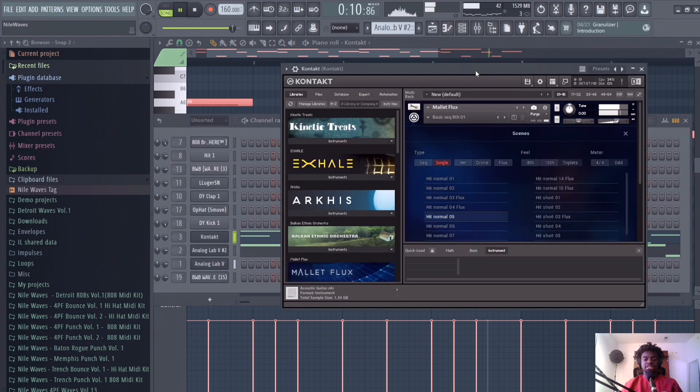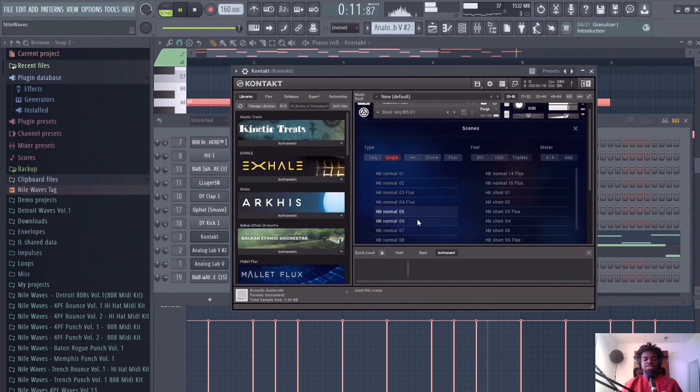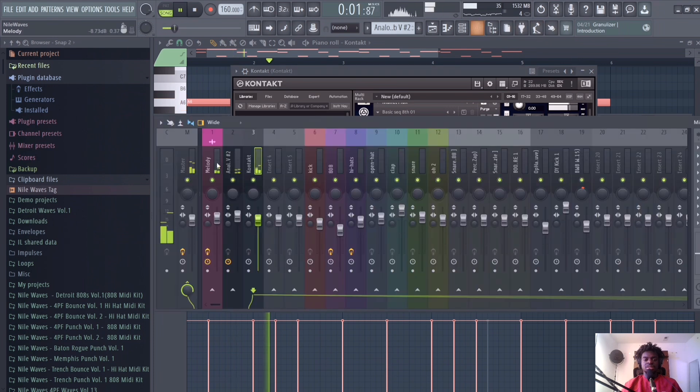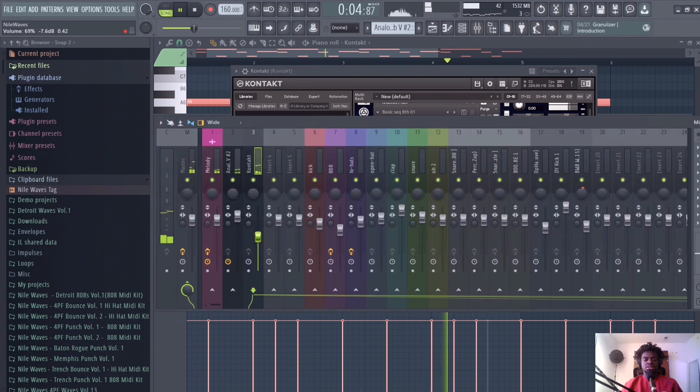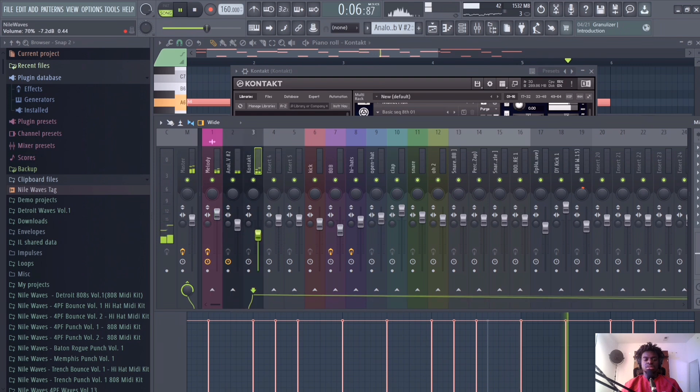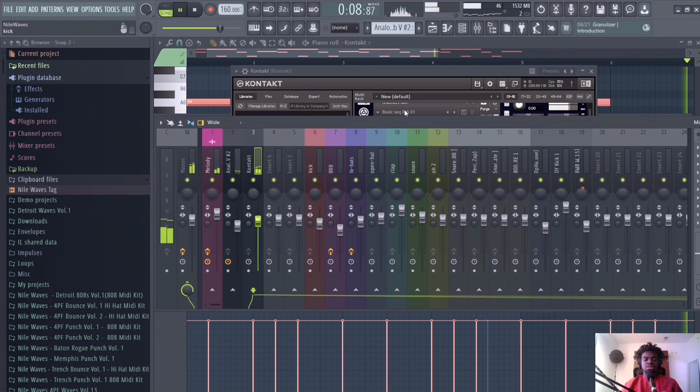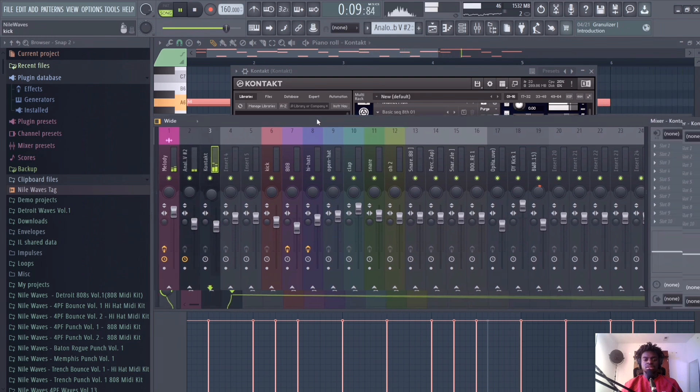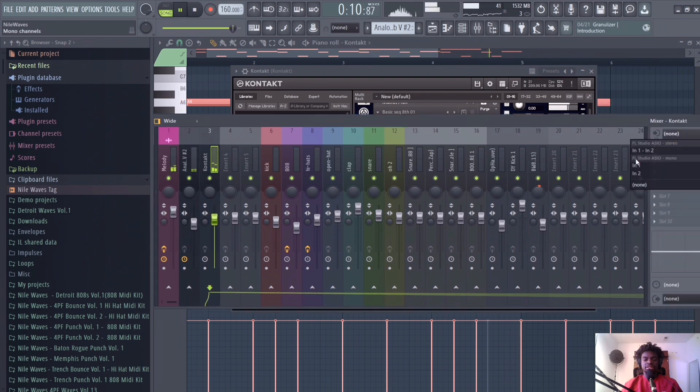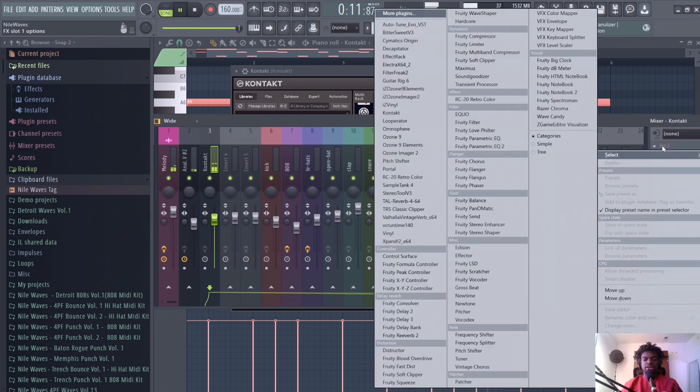So this is our mallet sound. Gonna add some Vintage Verb to that.